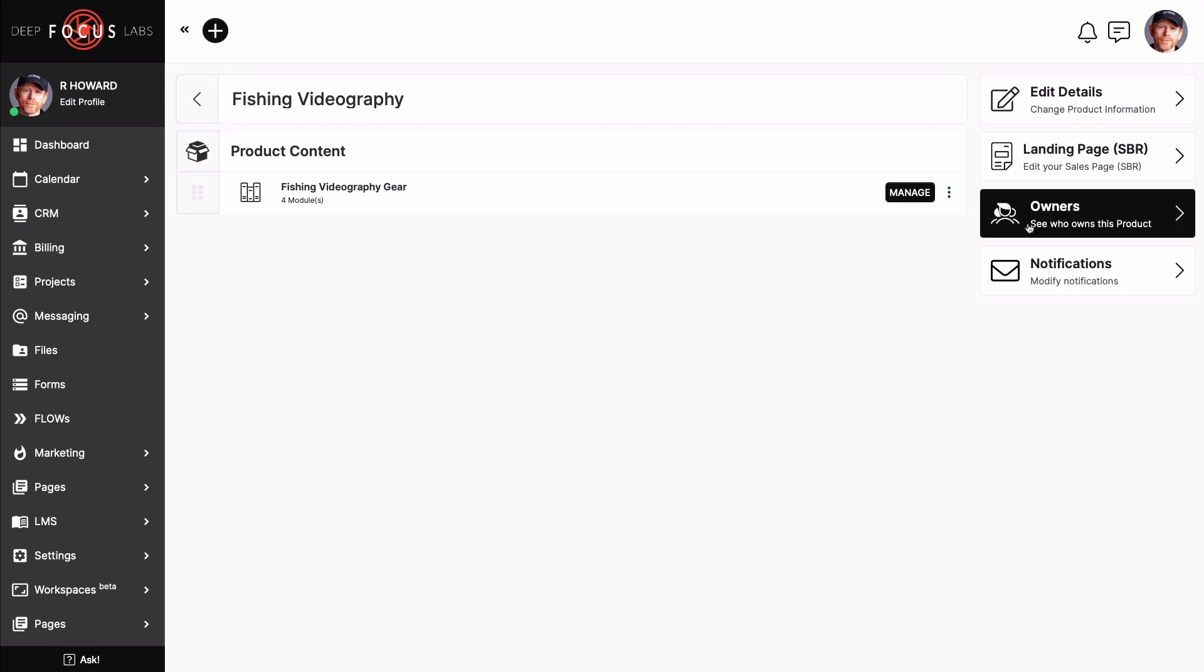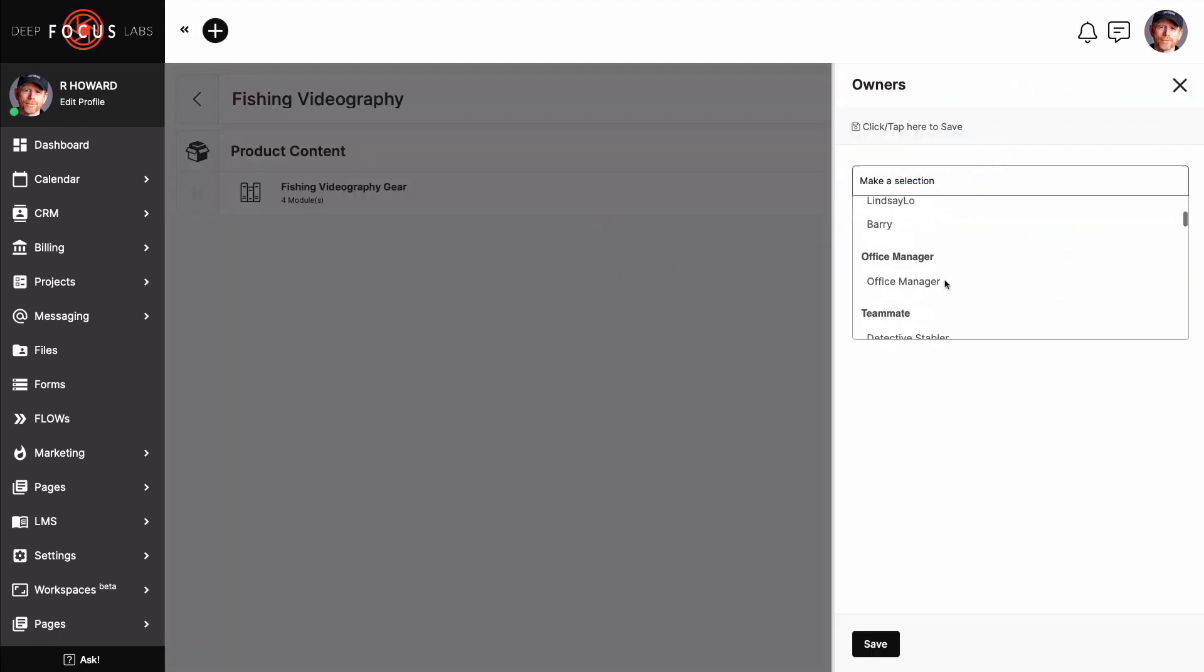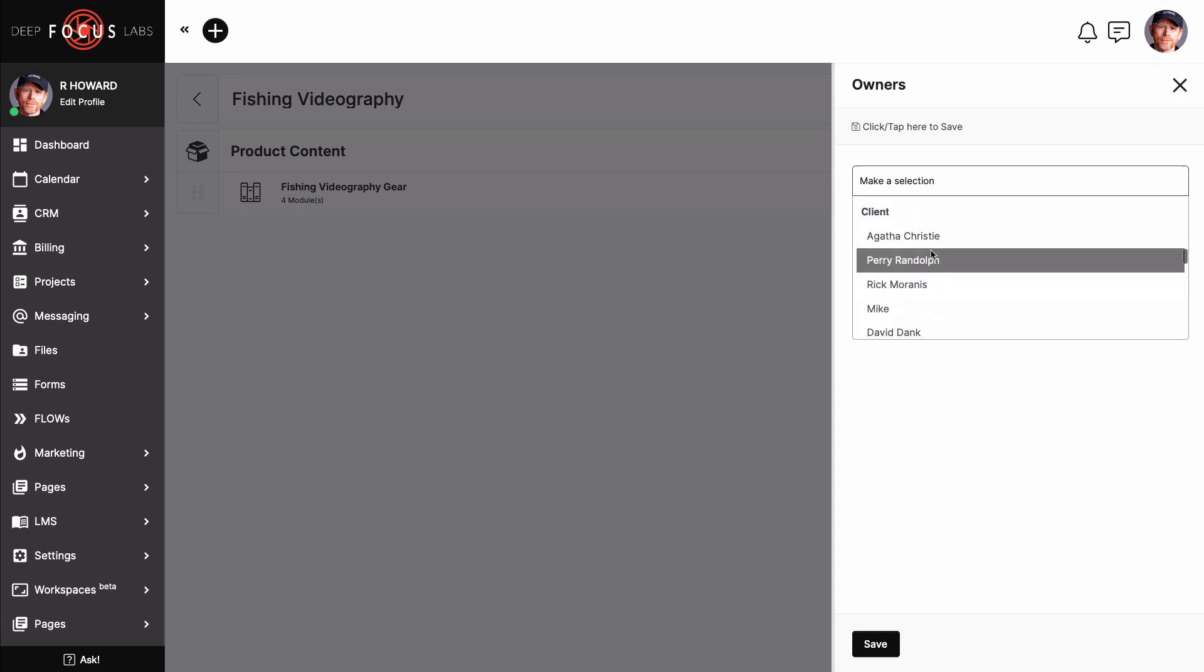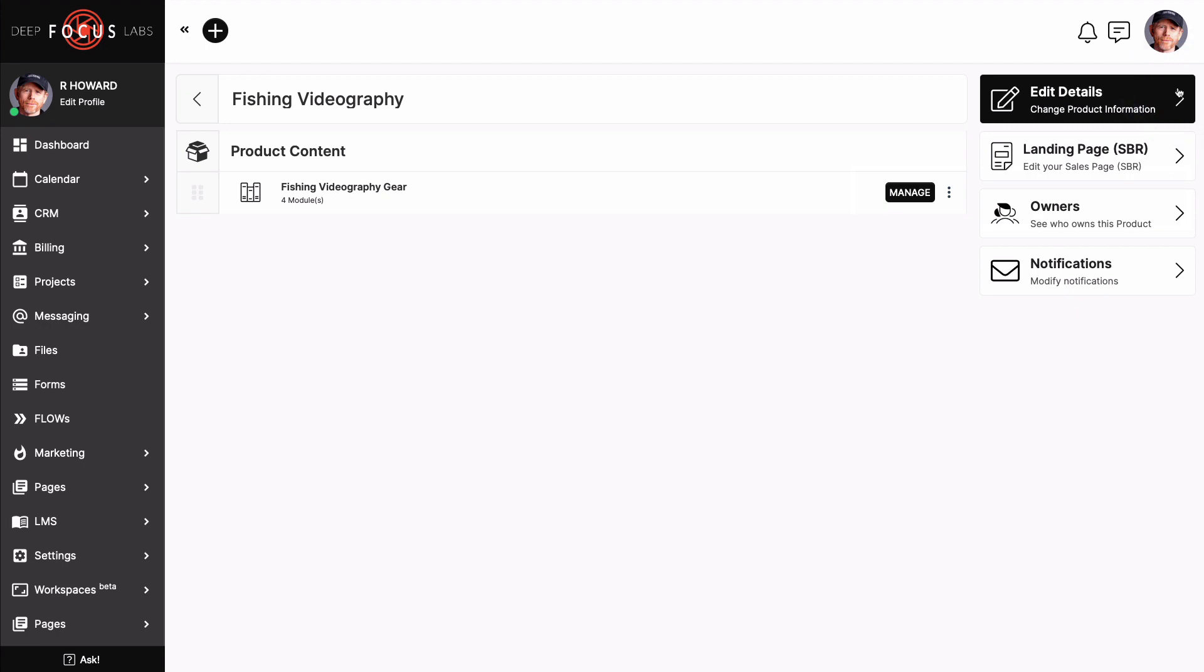Click on owners and then search for your desired contact. You are able to add multiple people to this at one time, so don't be shy. Click on save to make sure we locked in our action and then, voila! The contacts you chose will now have access to this LMS product.